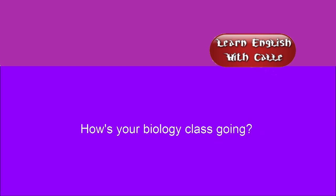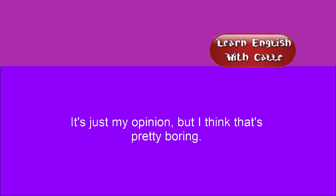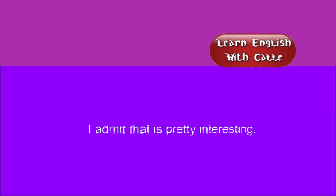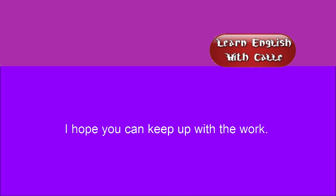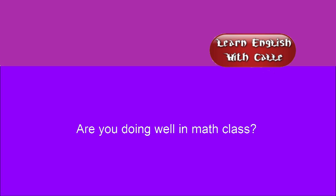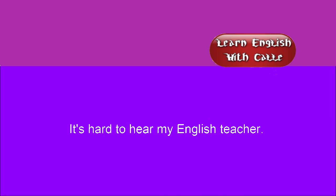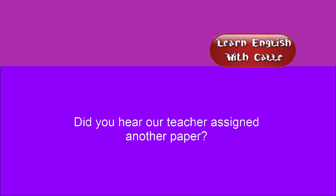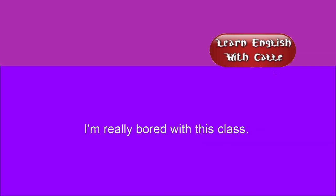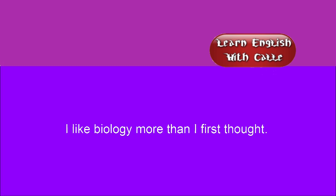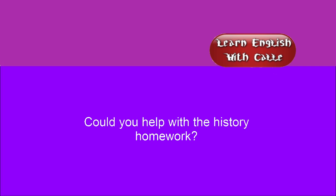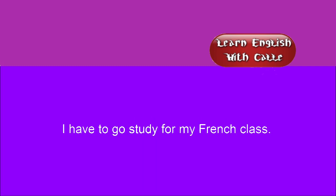How's your biology class going? It's interesting, but there's so much work. It's just my opinion, but I think that's pretty boring. I admit that is pretty interesting. I hope you can keep up with the work. Are you doing well in math class? Do you understand the chemistry homework? It's hard to hear my English teacher. I stayed up all night studying for this test. Did you hear our teacher assigned another paper? I'm really bored with this class. I like biology more than I first thought. Could you help me with the history homework? I'm always late for my first class in the morning. I have to go study for my French class.